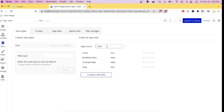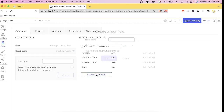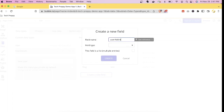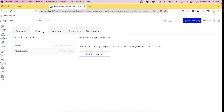In the Data tab, you can create collections to use in your application. There is a default User type, which you can treat as a table. Let's create a new type called 'User Details.' Now let's add a new field called 'User Address' with a field type of Text, then click Create to add it. User Address has now been added.